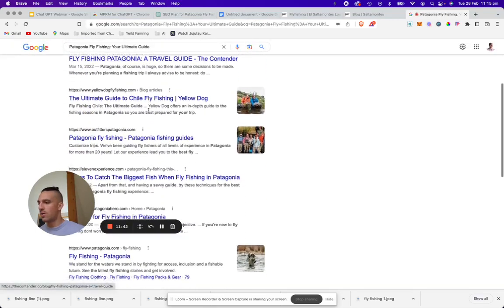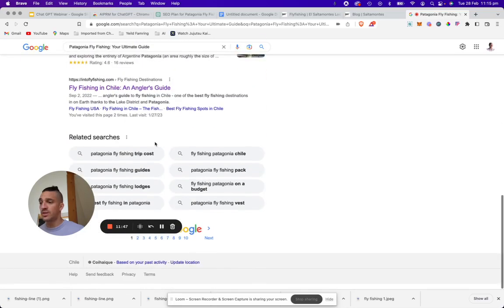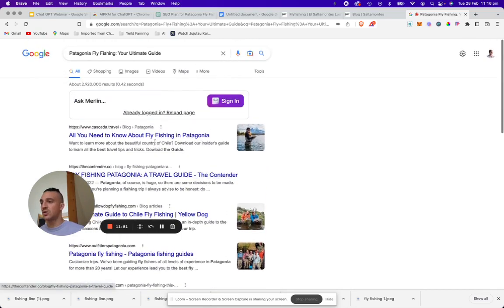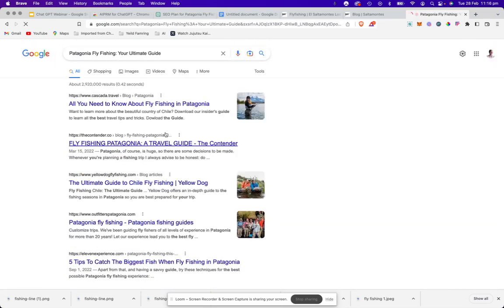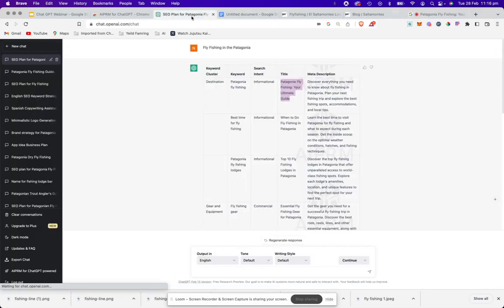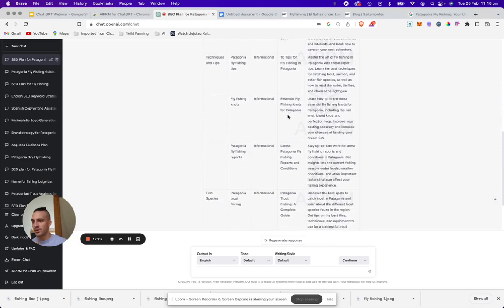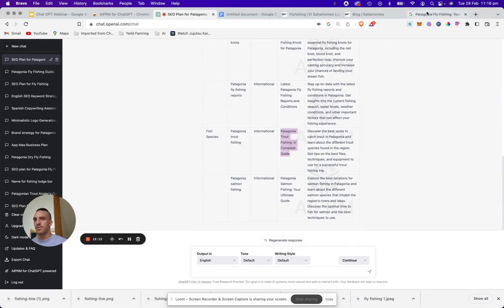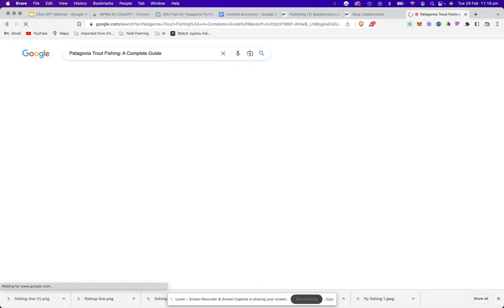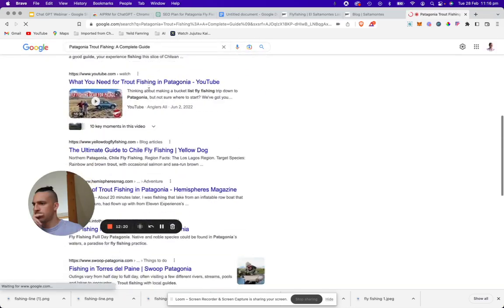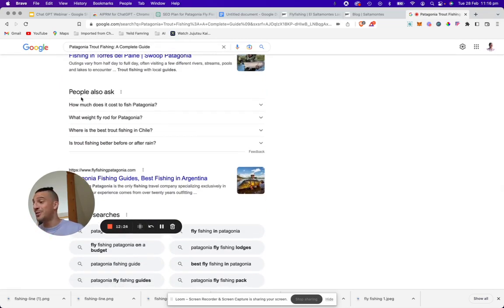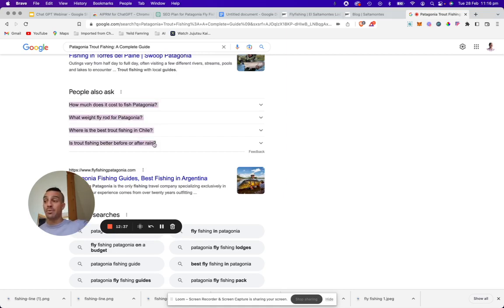We see who's ranking well. And more importantly, when we scroll down, what we're looking for is the 'People Also Ask' section. This is telling us that out of the keywords we've selected, these are the questions that people frequently ask about this topic. This is what's going to really separate our blog from just a normal generated blog from ChatGPT. So we changed our keyword to 'Patagonian Trout Fishing Complete Guide' because it seems to have better search volume.